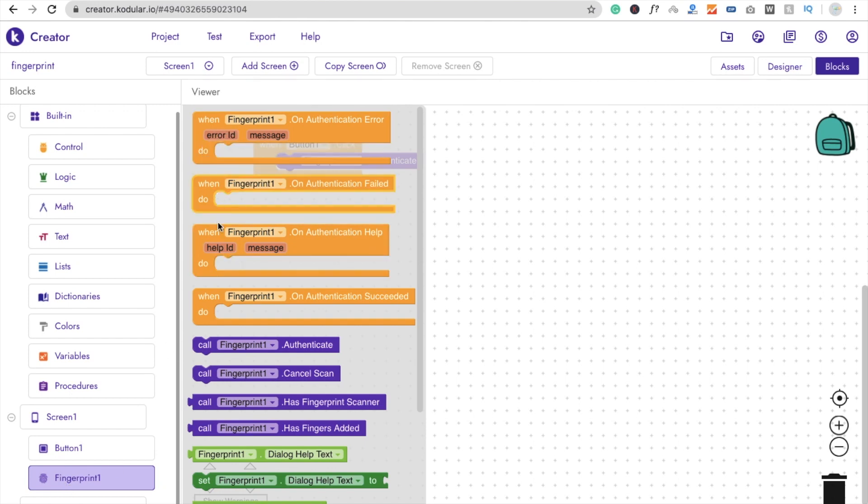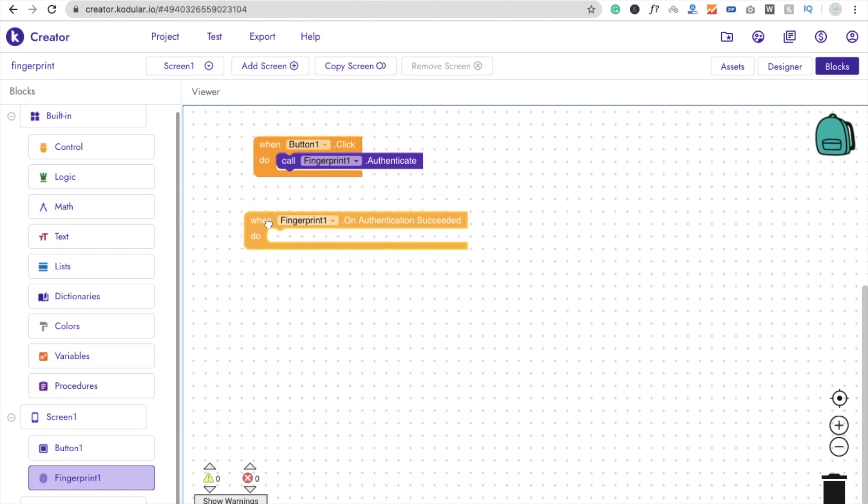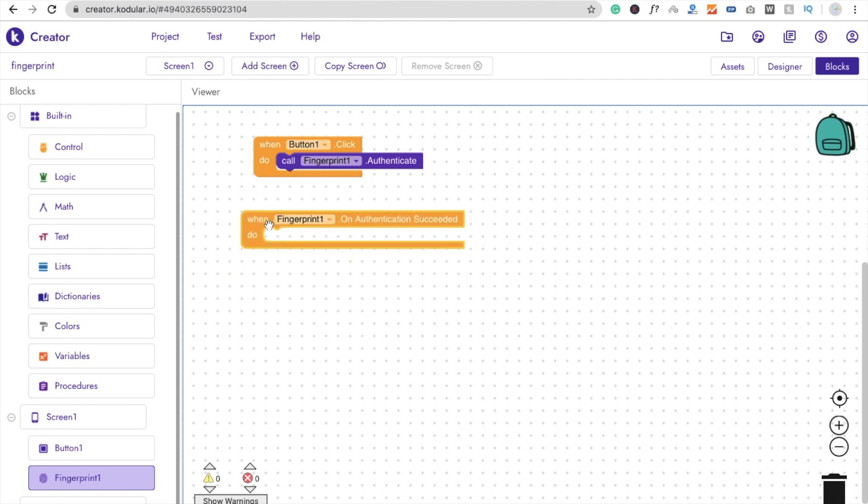That one is succeed. When Fingerprint dot on authentication is succeeded, then we have to change our mobile screen background color to green.